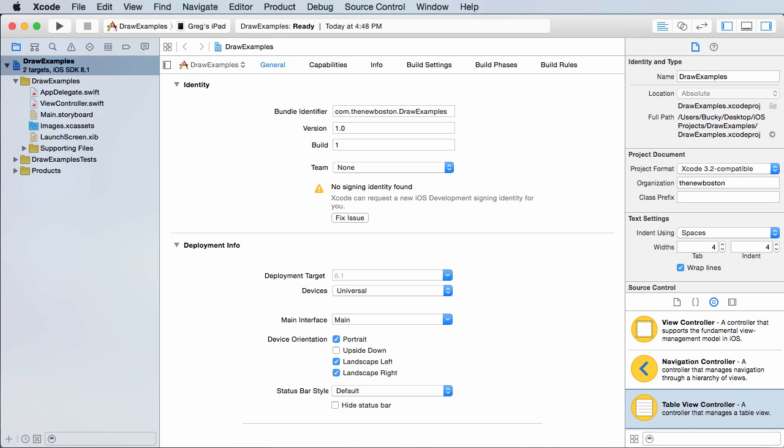But later on, when we learn how to make things like computer games or games for the iPad or iPhone, all of these concepts that I'm going to be showing you guys come into play and you need them to understand the bigger picture. So even though these next couple of examples are going to be like a red circle, nothing cool about that, later on when we're making games, trust me, you will thank me.